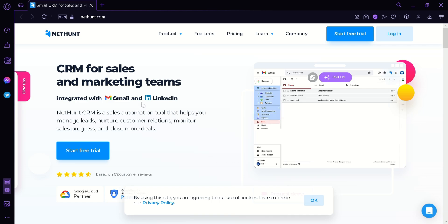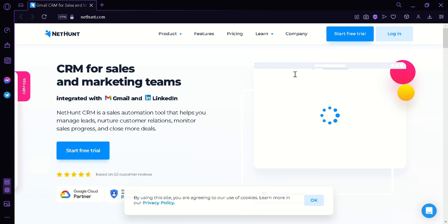First of all, what is NetHunt CRM? NetHunt CRM is a customer relationship management software that is designed to help businesses manage their customer interactions and relationships. It is a cloud-based solution that allows users to store customer data, track communication with customers, automate sales and marketing processes, and collaborate with team members.